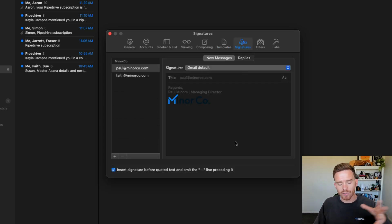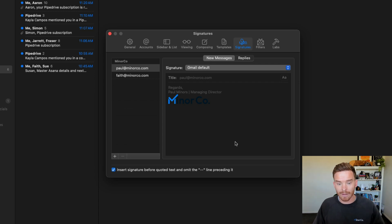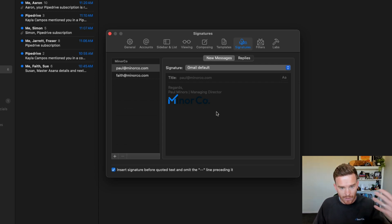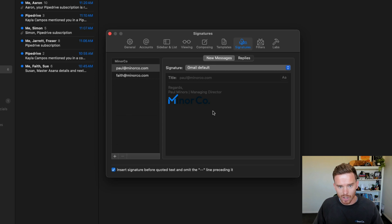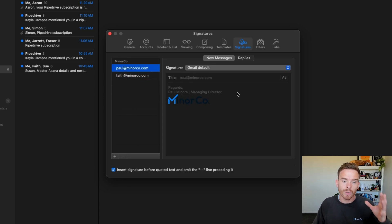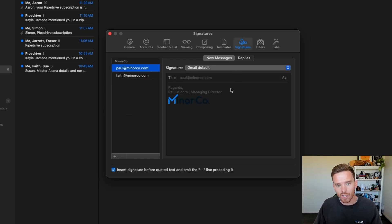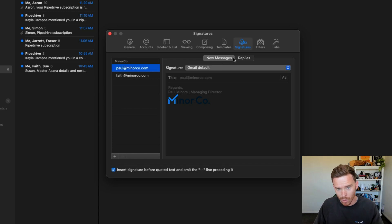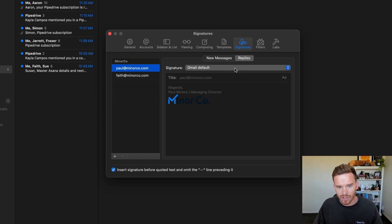On the signatures tab, my email signatures, which I set up in Gmail, have synced across as well. That's really nice. I don't have to recreate them here. If I change them in Gmail, they get updated here. And I can also change what signature gets used for when I compose a new message versus when I send a reply. So maybe I want to have a more simplified signature for sending a reply. I have that option here.